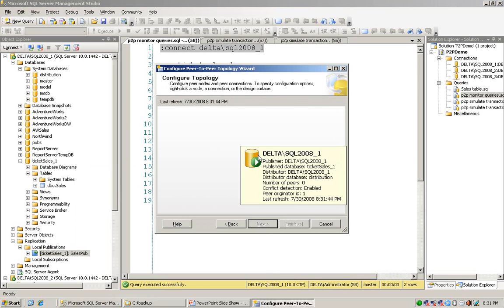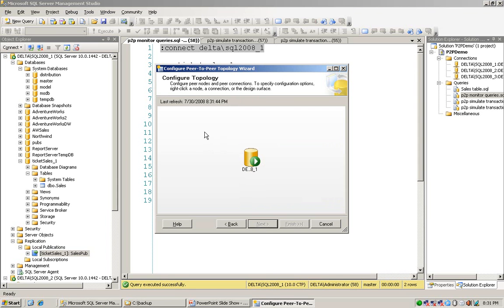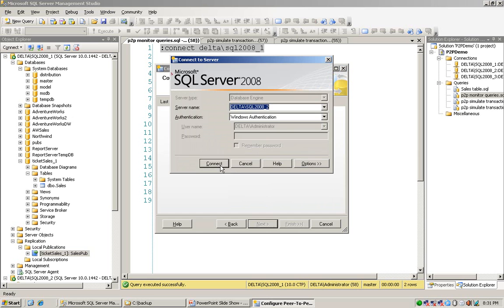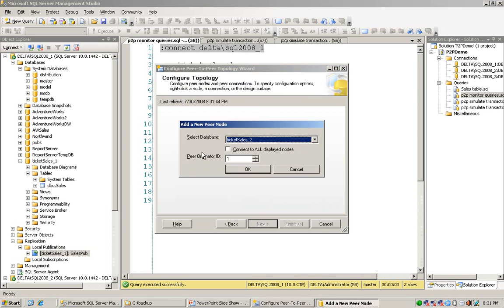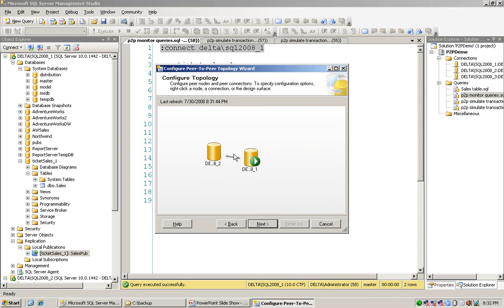Currently only the first instance exists, with peer originator ID of 1. So I add the other instance, which is the second instance. I select ticket sellers underscore 2. Because peer originator ID 1 is already used, I assign a different value for ticket sellers underscore 2 and click OK. If I tick 'connect to all displayed nodes', it will connect the second instance with the first instance. After clicking OK, I can see an arrow connecting the second instance and the first instance. I move to next.